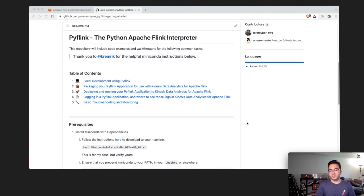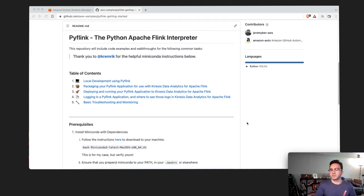I'm following a GitHub repo from our AWS samples that I've developed for this purpose, and it walks you through all these steps in a bit more detail than this video will cover, so I'll include the link to that repo in the video — let me know what you think.